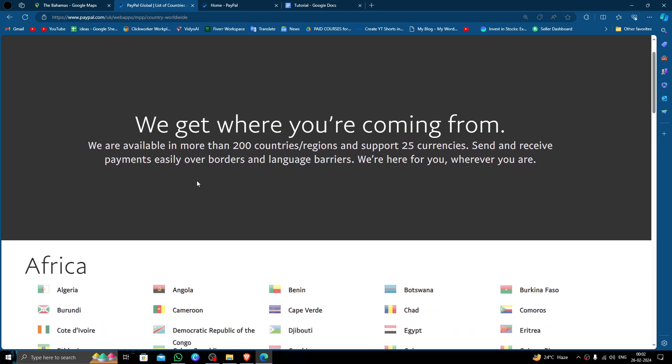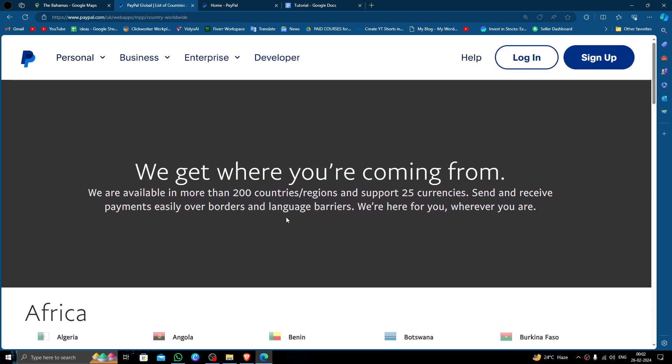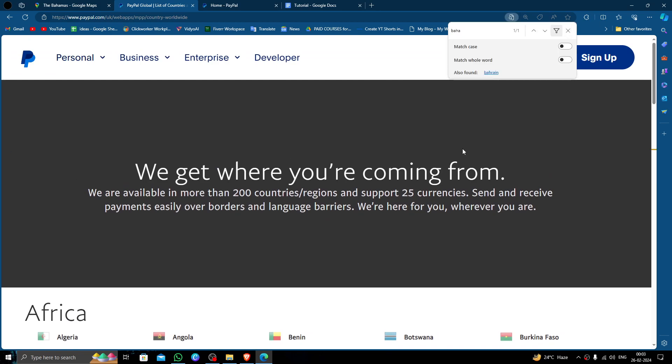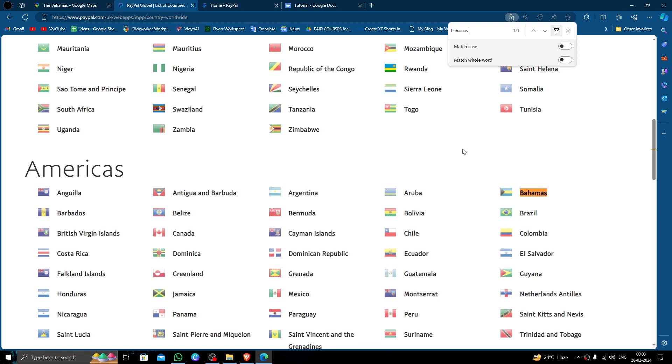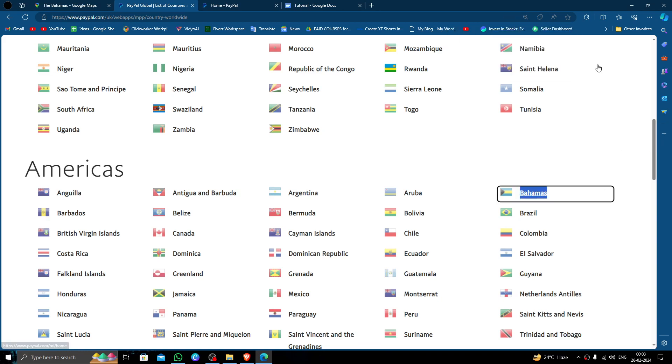So here I will just do a list and here I will just press control plus F and we will search for the Bahamas. Okay. So here we can see Bahamas is being supported by PayPal.